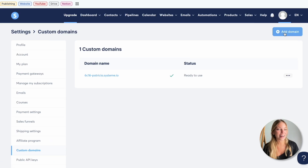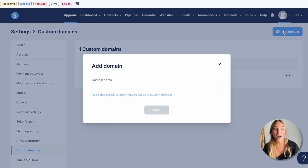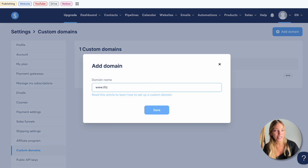You'll have one added by default — it will be your default username.system.io. From here we can go to add domain and type our domain name.